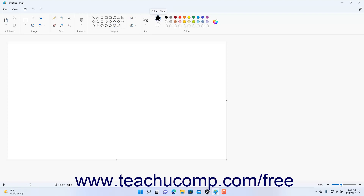To select the Fill color of the shape in Paint, if needed, click the Color 2 button in the Color button group in the ribbon. This is the larger color circle button below the Color 1 button at the left side of the button group. Then click to select the desired Fill color by clicking a smaller color button choice to its right. The color choice you click then appears as the current Color 2 choice.